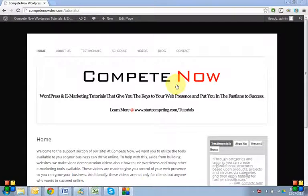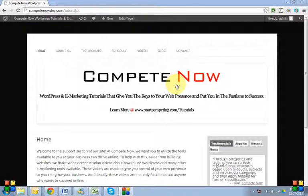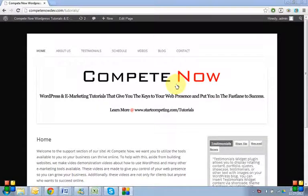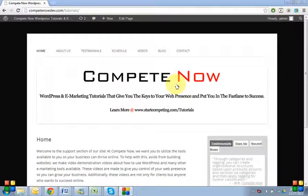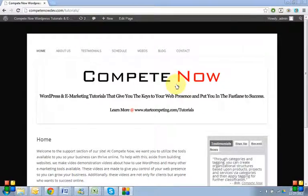What we do at Compete Now is make custom WordPress tutorials. We also do provide tutorials — if we set you up with email marketing or something like that, we include those in the tutorials as well, so that you have one video that covers everything.